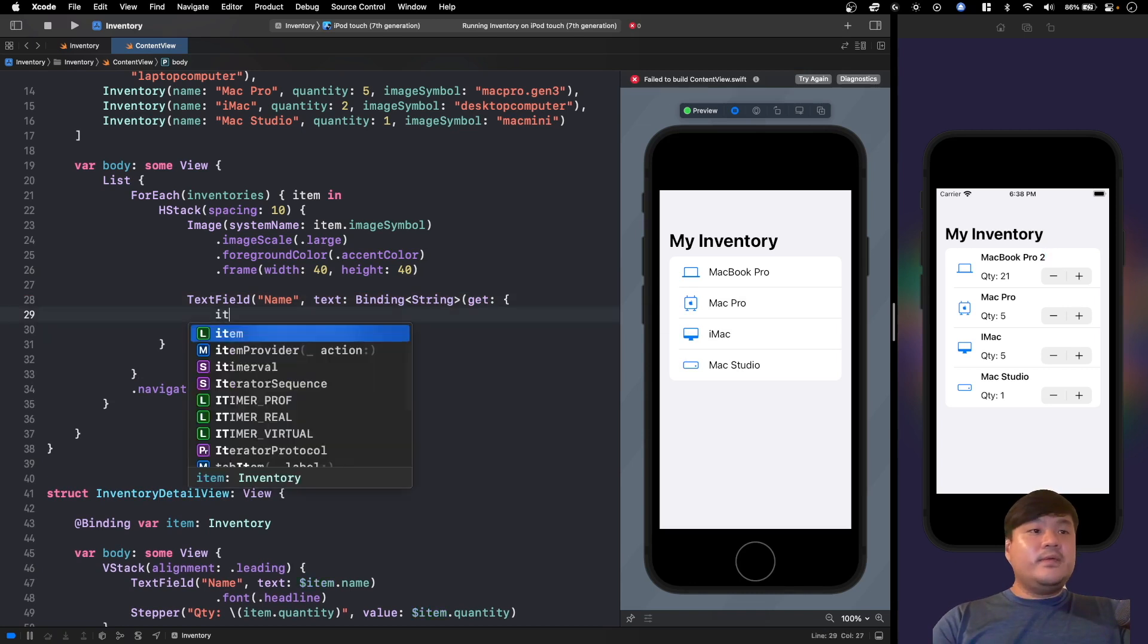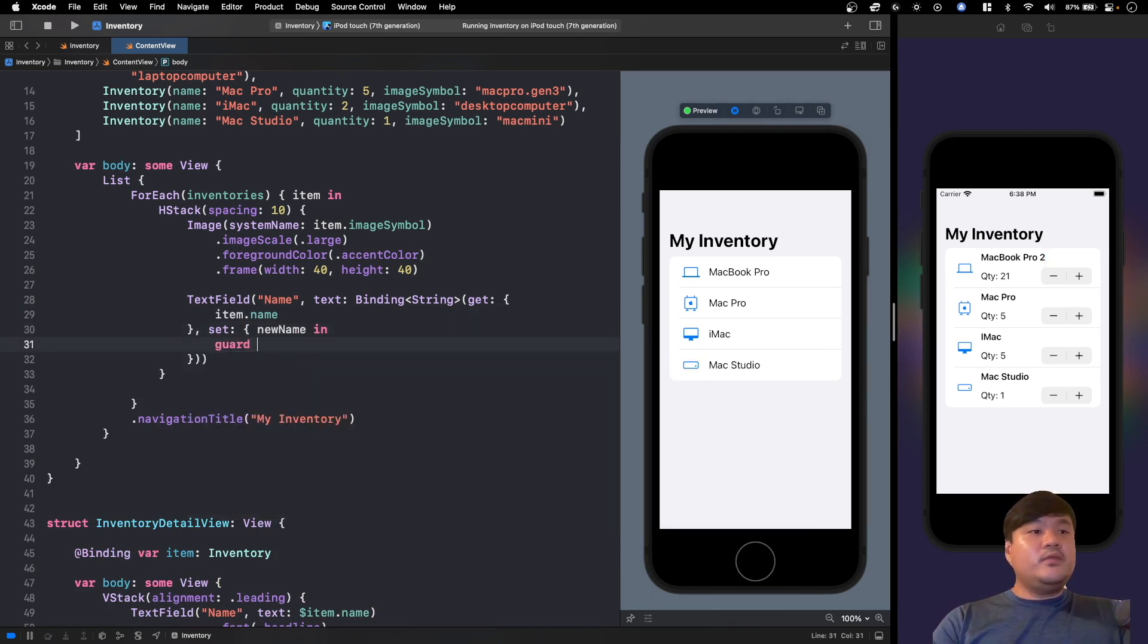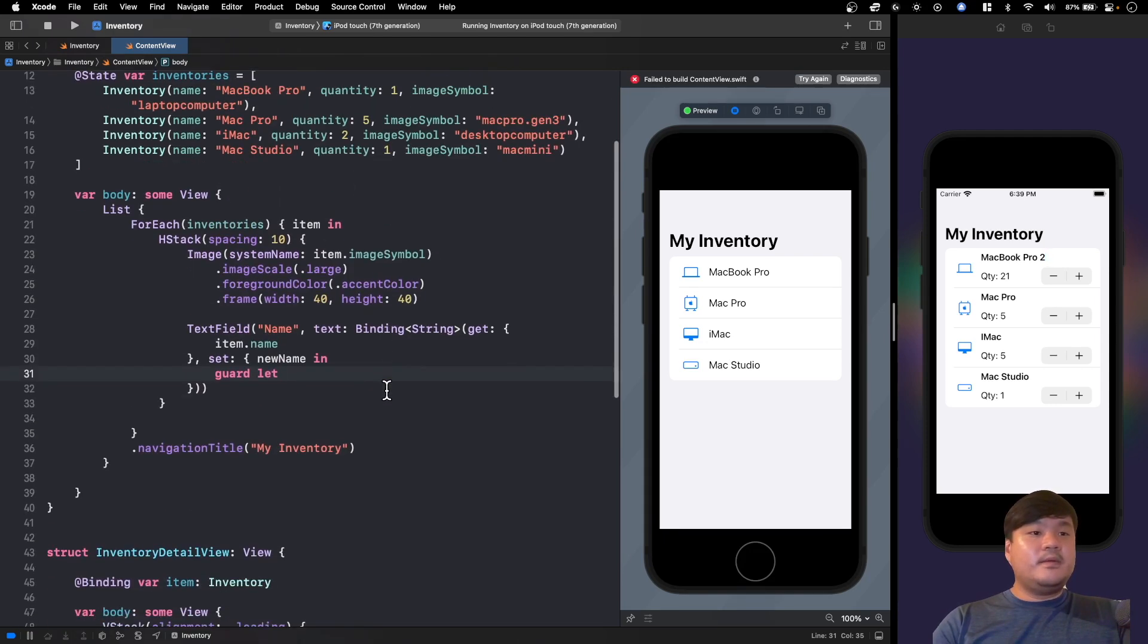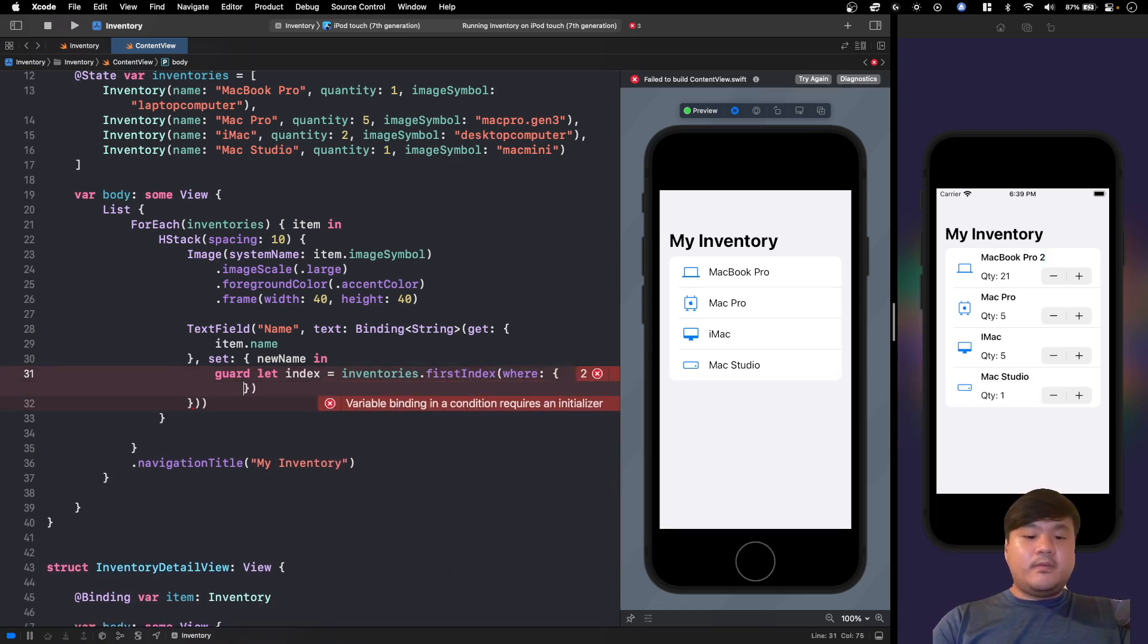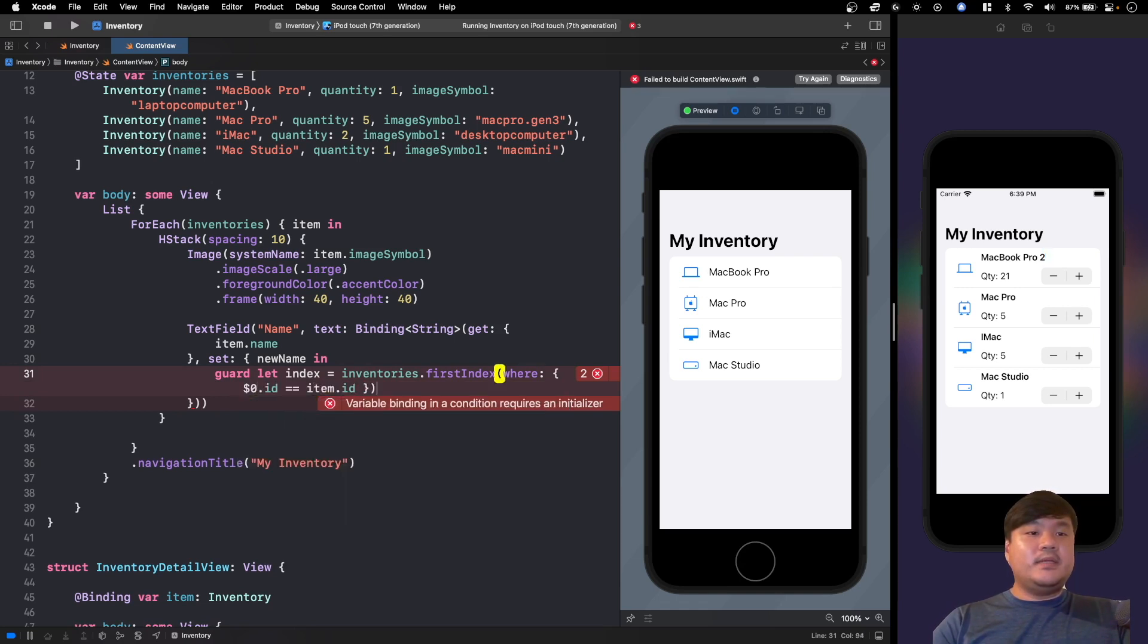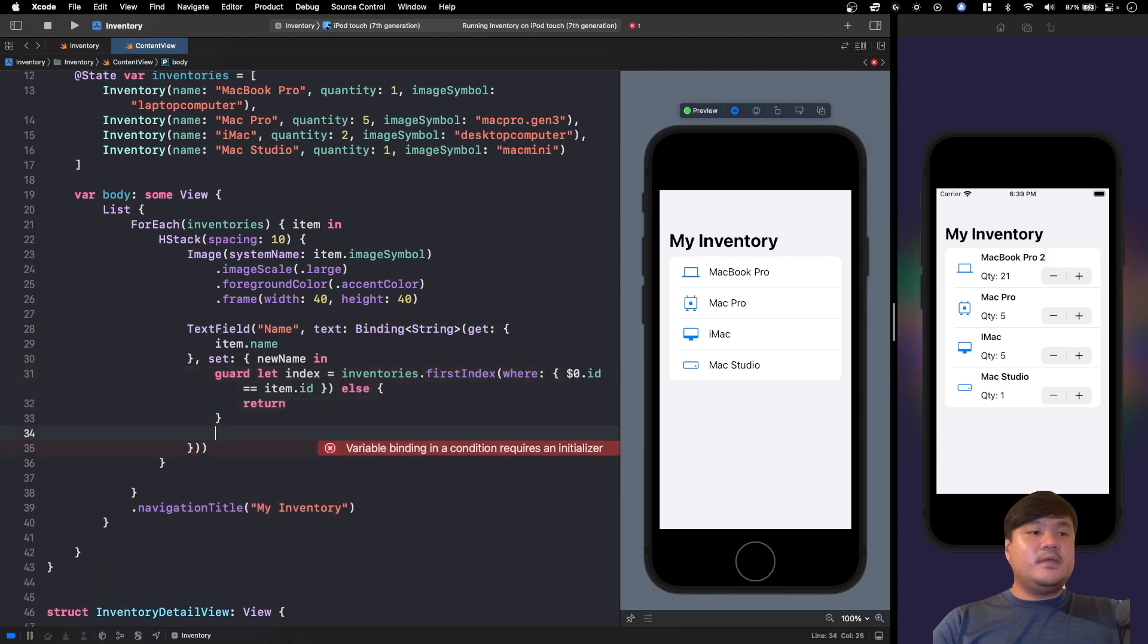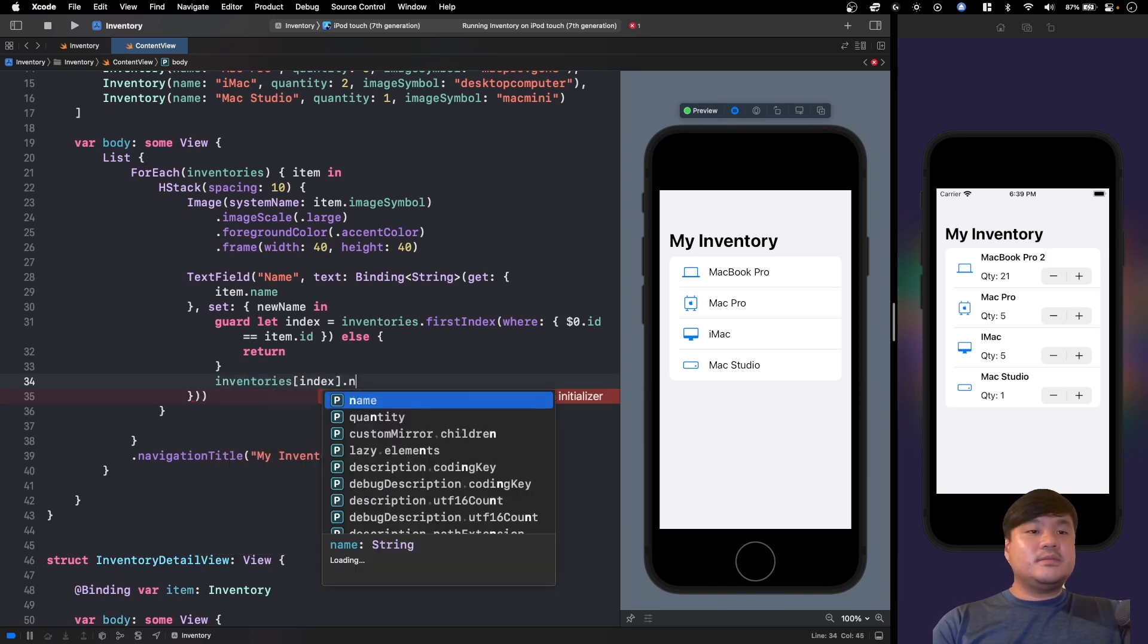For the getter we just return item.name, and for the setter this is the new name that the user added in the text field. So we need to find the index of the item inside this inventories array. Guard let index equals inventories.firstIndex where the id is equal with the item.id, else if it can't find it we just return. So we get the index, we can simply use inventories[index].name and assign it with the new name. Okay, let's try this. This works actually.